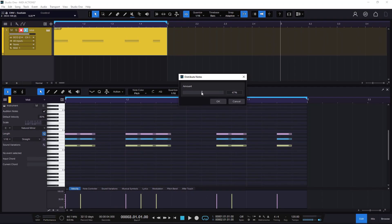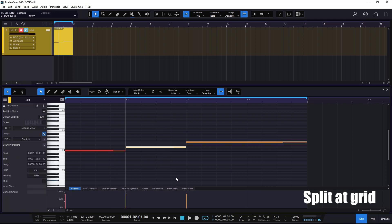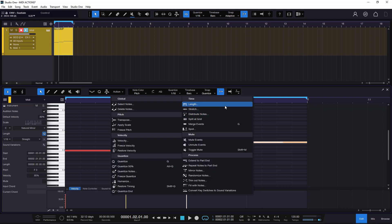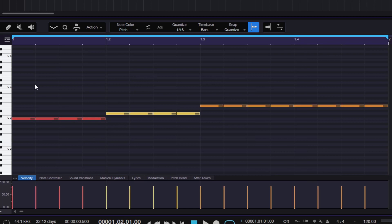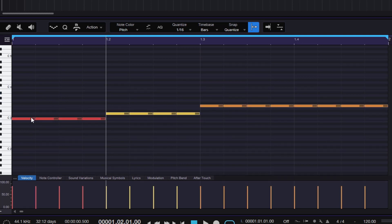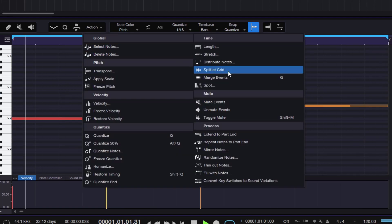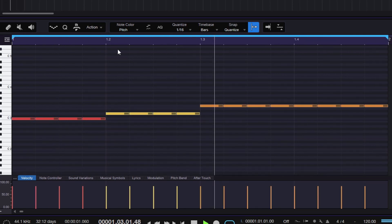I have a different example here where we have a note with one duration, another with a different duration, and another one that is a little bit longer. If I go to Actions, the next option is Split at Grid. This is going to take whatever grid we have in the background and split everything, adjusting it to the grid — super useful because maybe you just want to create something more chopped up. You just don't need to chop it yourself; you can split it at the grid and that's it.